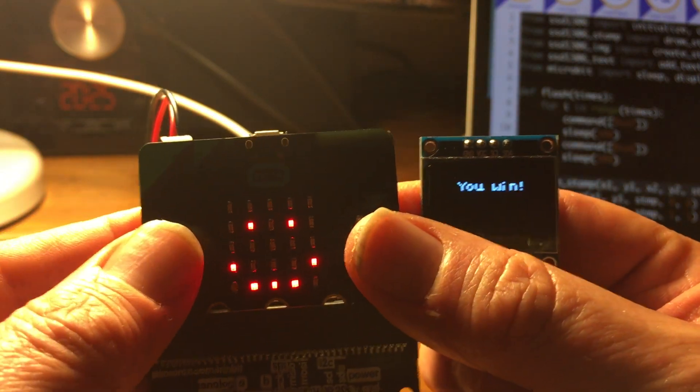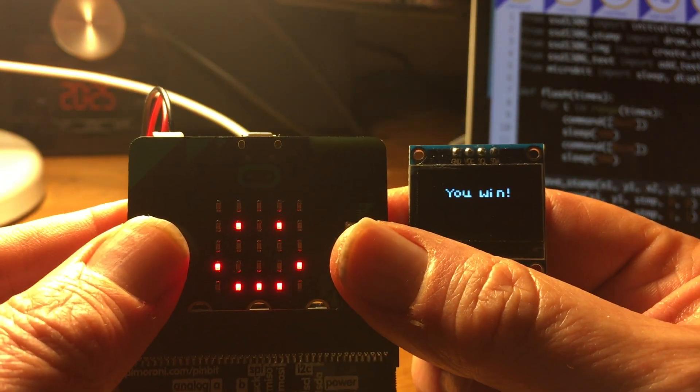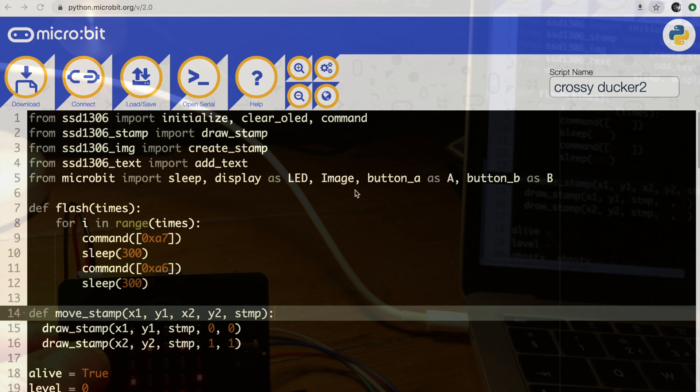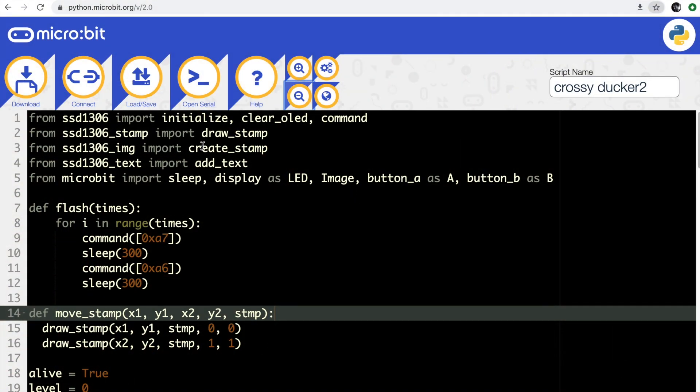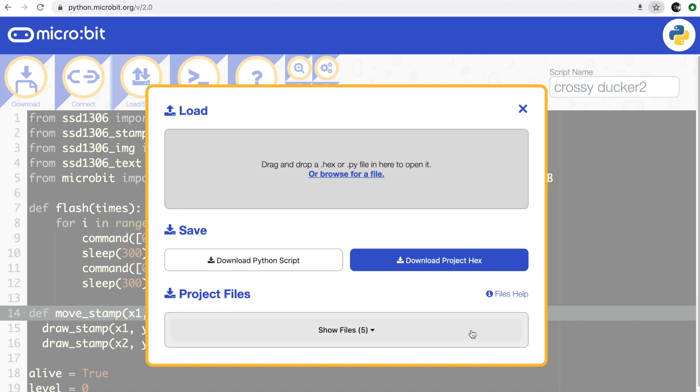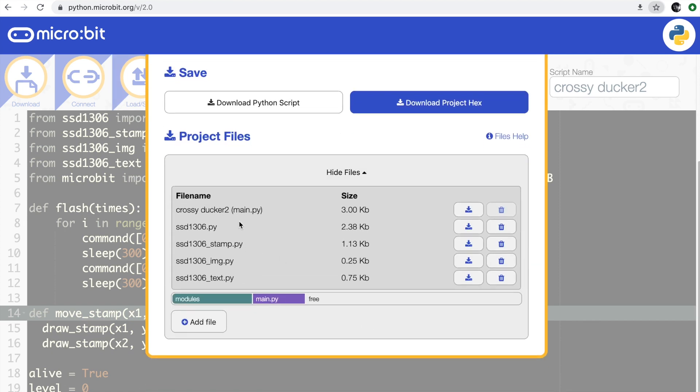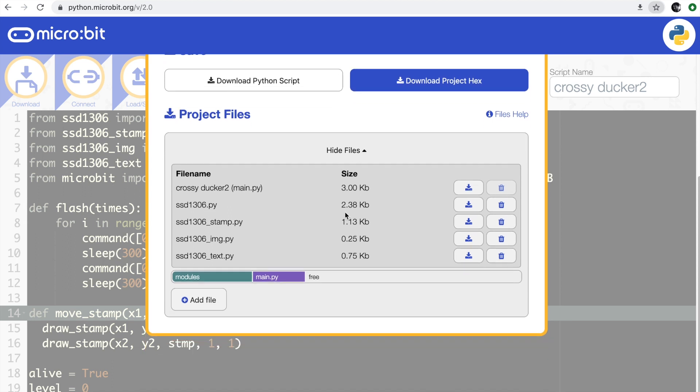Let's have a look at how it works. It's written in Python. I've used the online Python editor for the micro:bit which has now got the ability to add modules to add extra Python files, so I've got extra files that are part of the core that make this work.